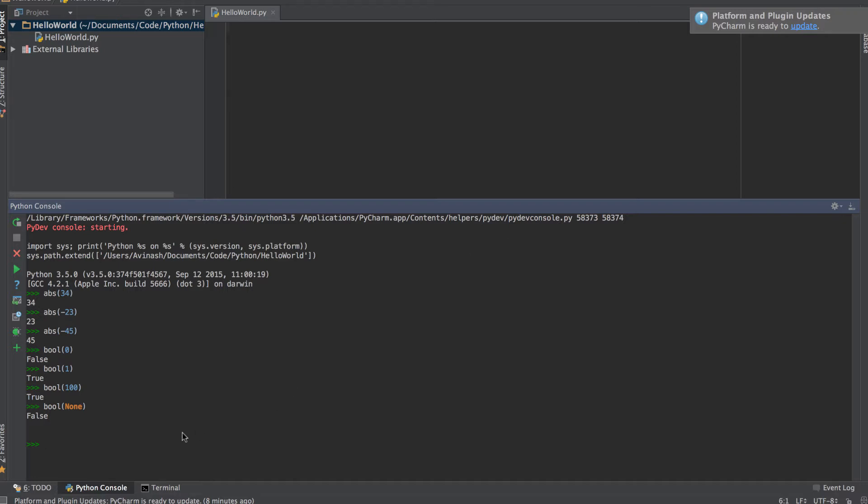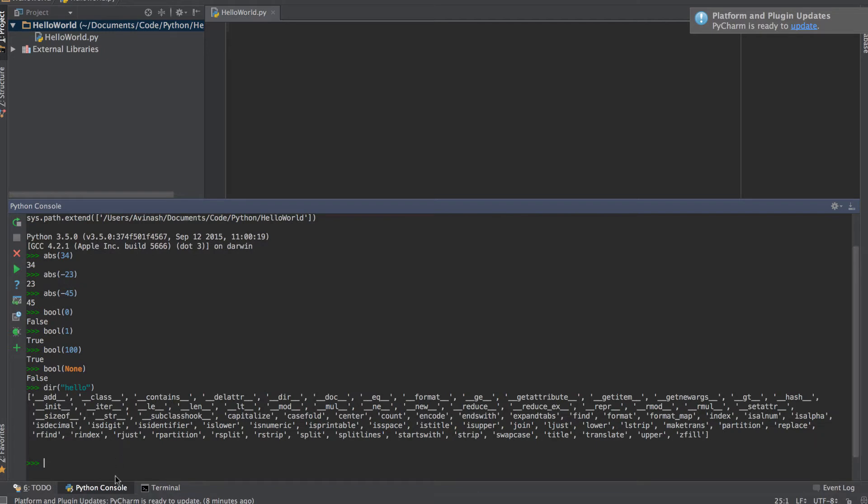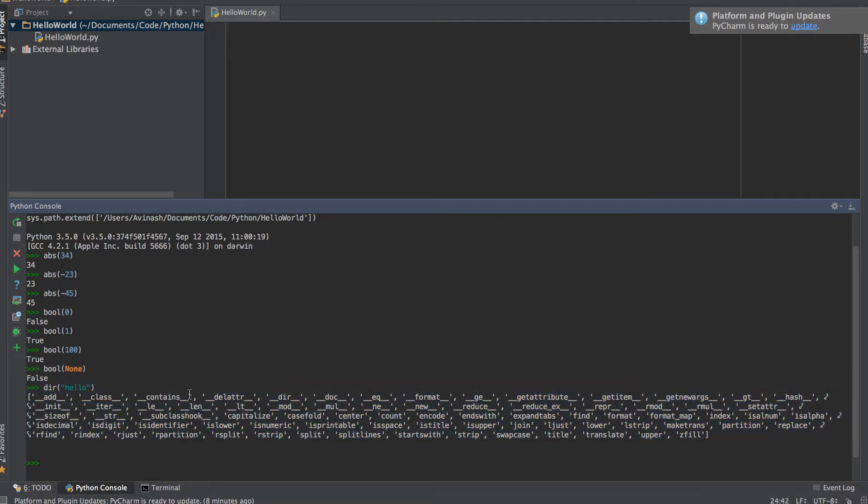The next function we're going to learn is the dir function, and the dir function basically tells us all the various functions you can use with a specific item. For example, let's say we have a string and I want to know what all can I do with a string. So I'm going to say dir hello, and then it gives me a list of all the various things I can do.